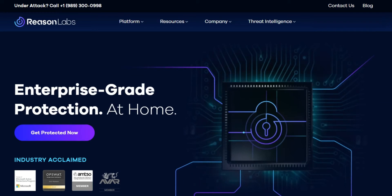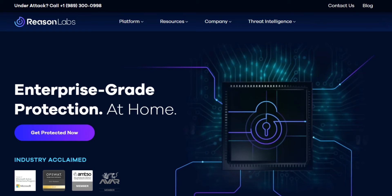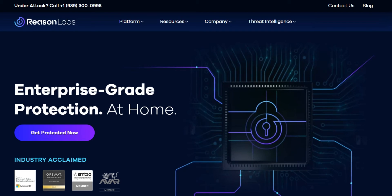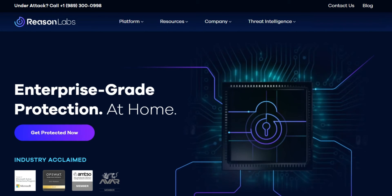Hi. At Reason Labs, we provide enterprise-grade protection for all your personal devices.